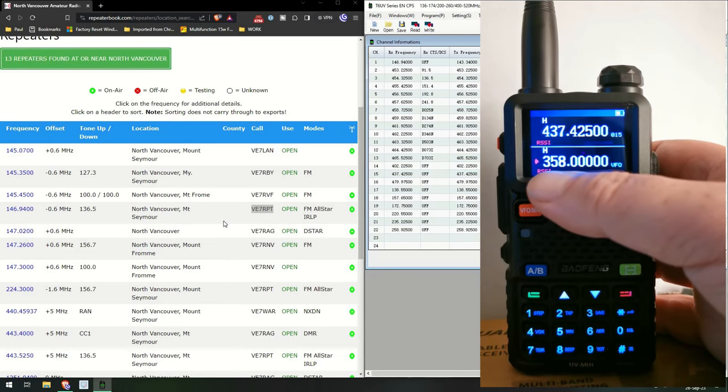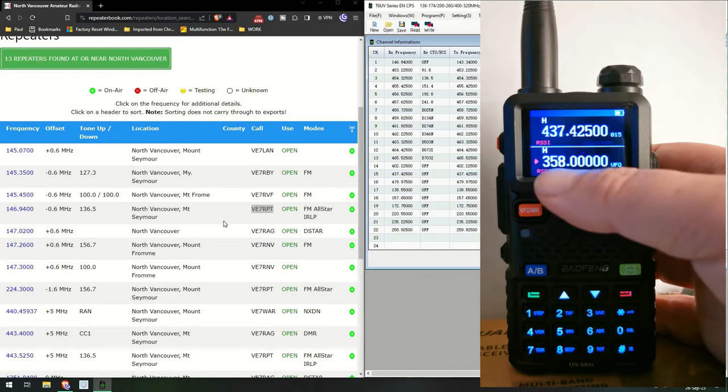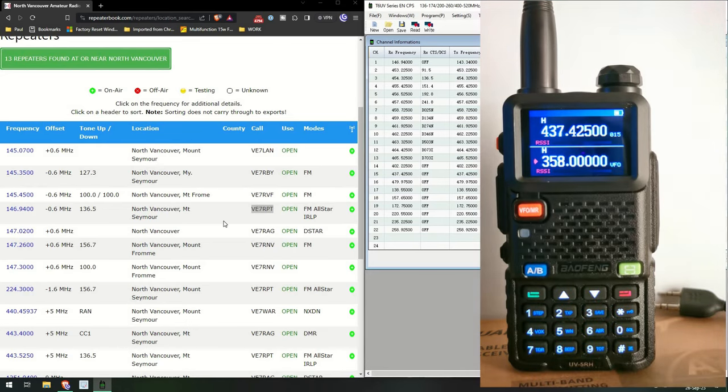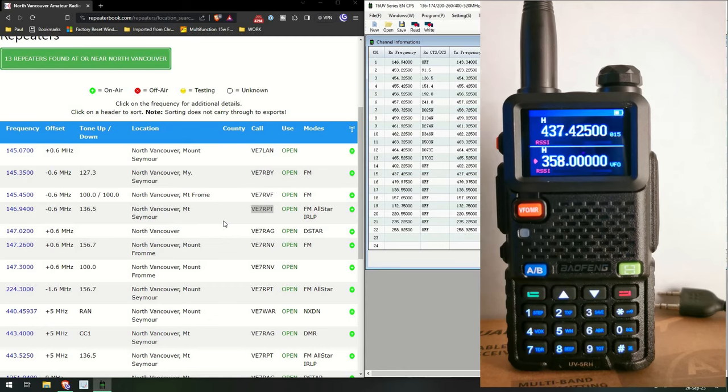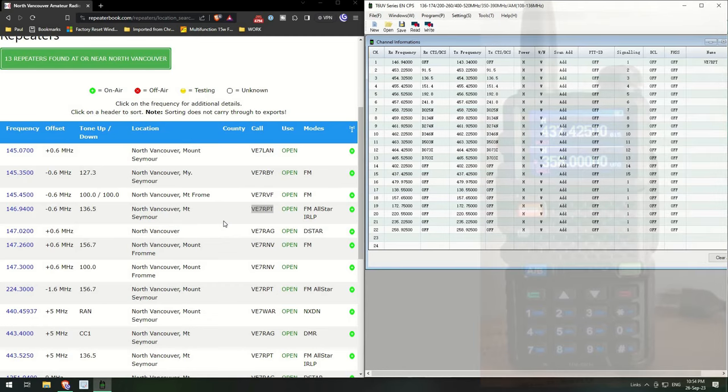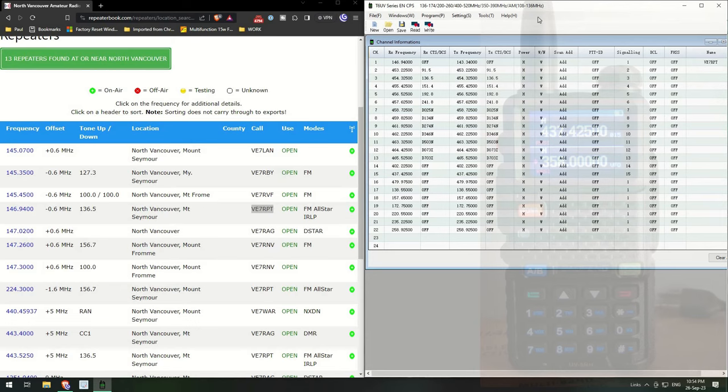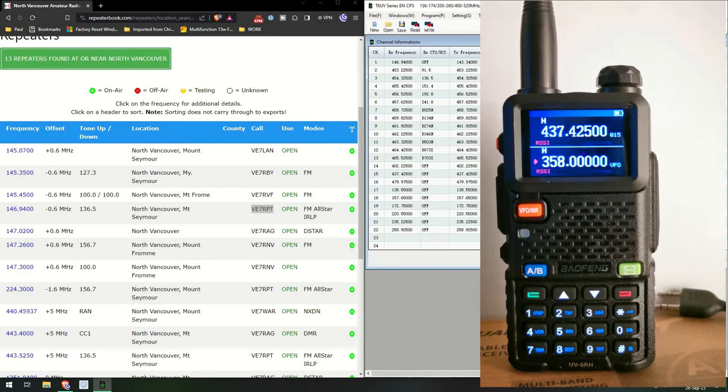Hold on a minute. Okay. This does quad band. Okay, hold on. It does... oh right, there it is, right on the top of the CPS here. It tells you it's 136 to 174, then 200 to 260, then 400 to 512, 350 to 390, and AM 108 to 136. And what it's missing out here is the FM broadcast, but okay, so this radio is, it seems to be pretty good.